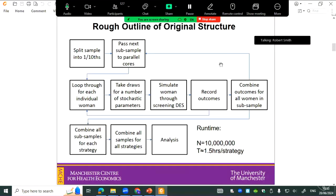So the original general structure of the model: you start with a really big sample of women. It actually took 10 million women in the original code to get stable estimates. Because it's so big, you have to split that into different groups — originally in case the model broke halfway through so you could save some simulations. But it also comes in useful in terms of speed later on.